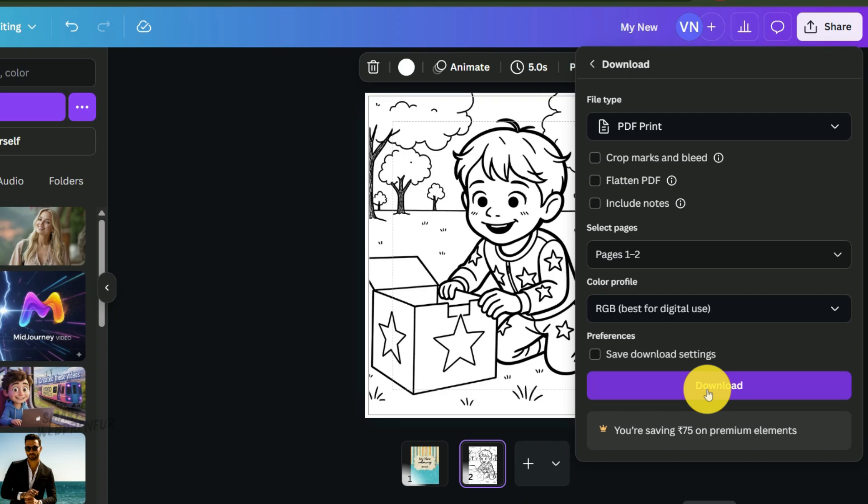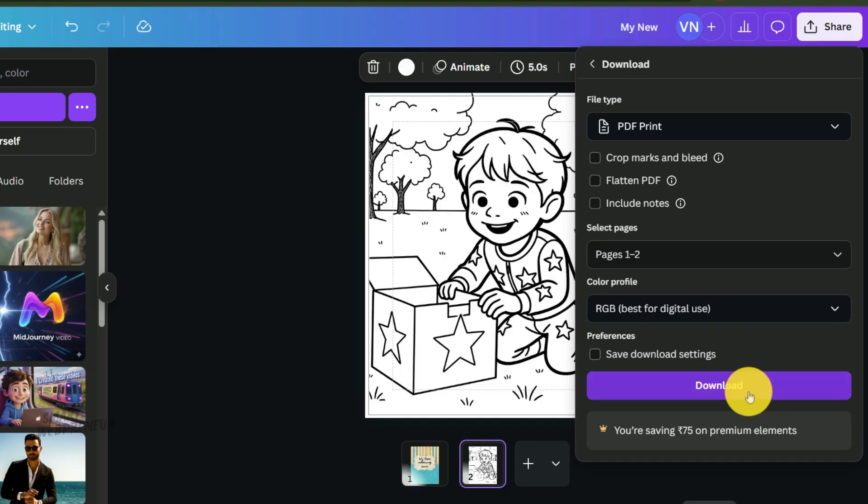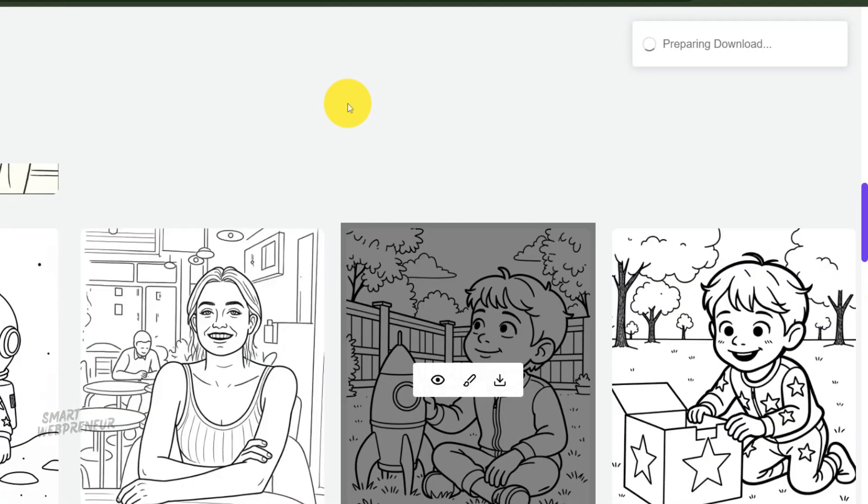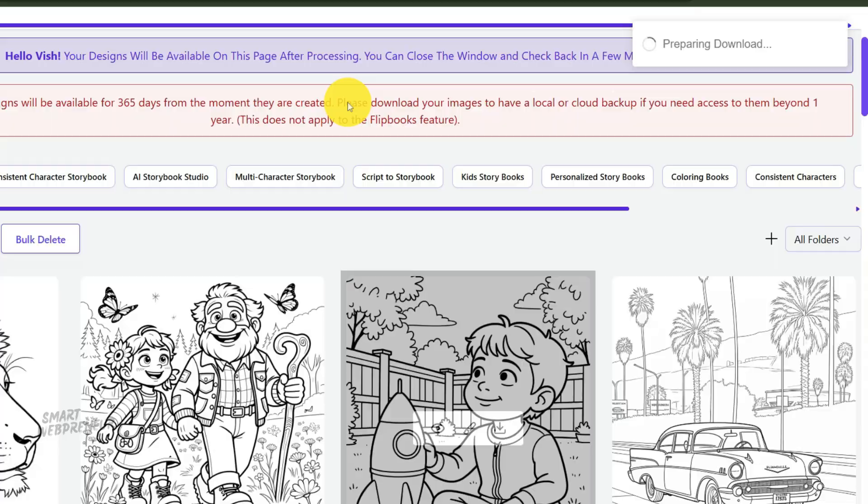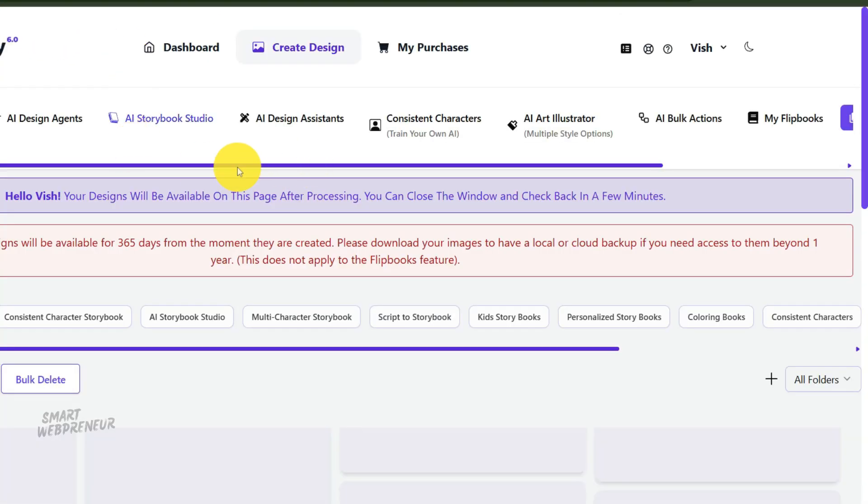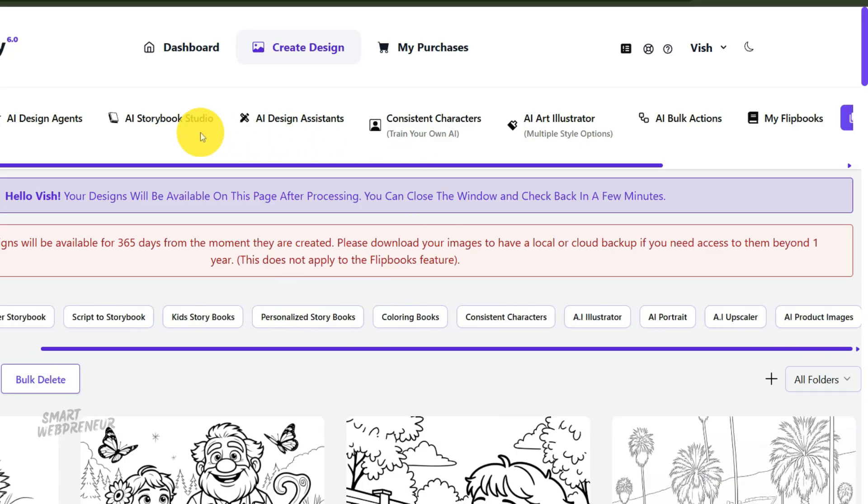Your manuscript is ready, but you still need a cover that grabs attention. A black and white cover for a coloring book usually doesn't sell well. You need a vibrant, colored example of what's inside. And you guessed it, Artisly can help you with this too. Go back to your library of black and white coloring pages. I want you to pick one of your absolute best designs. The one you think is the most appealing or the one that truly represents your book's theme.